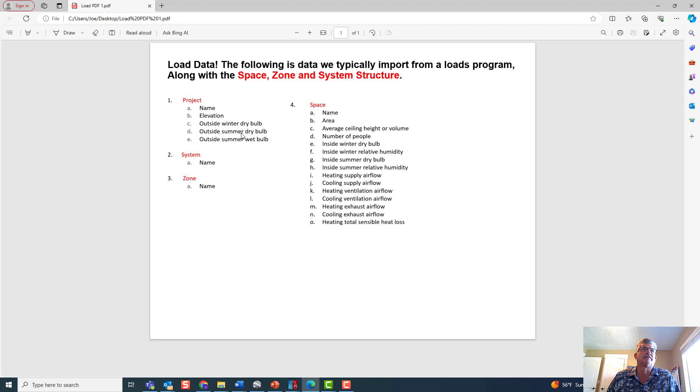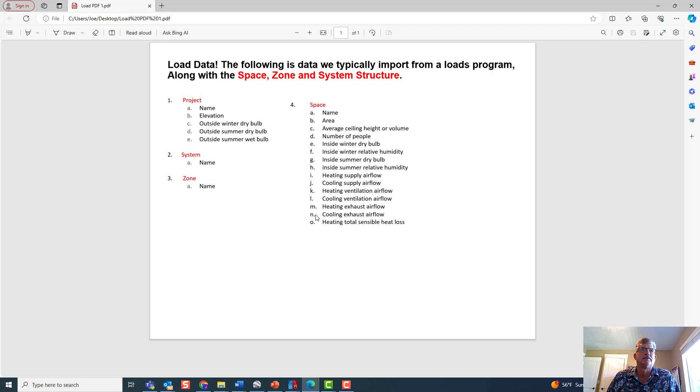Location, obviously, outside air temperatures, all the system and zone structure, areas, number of people, temperatures, CFM, things of that nature, heat loss.